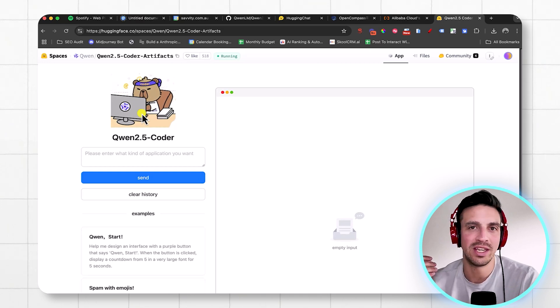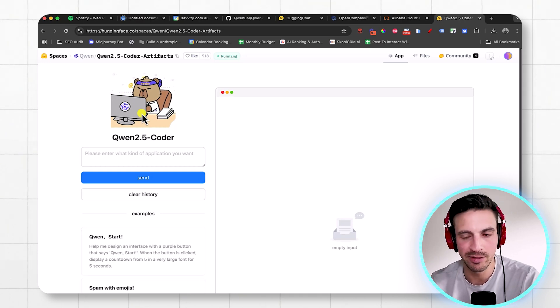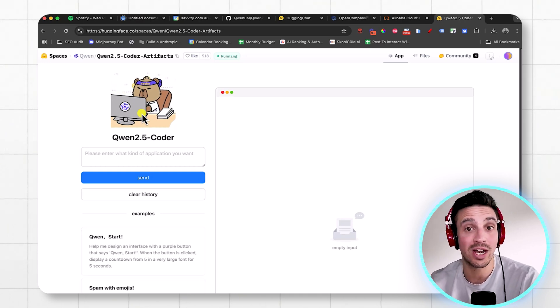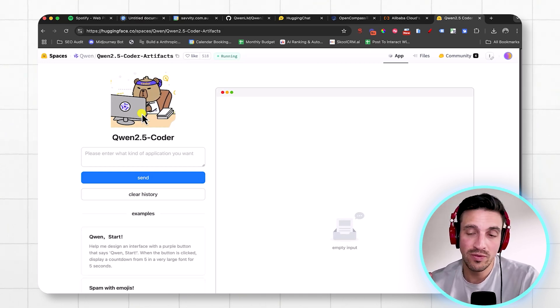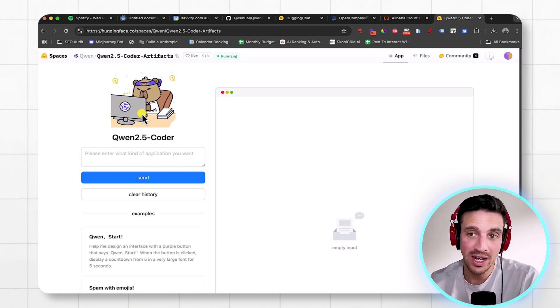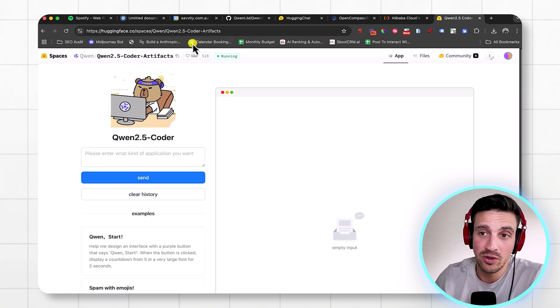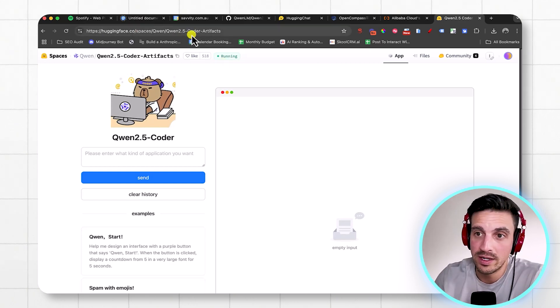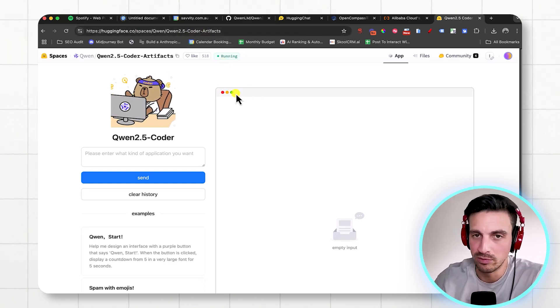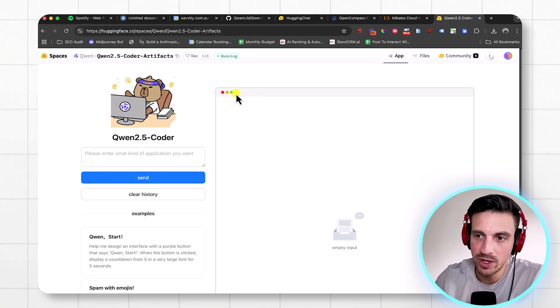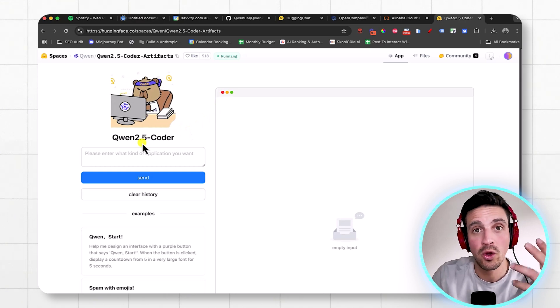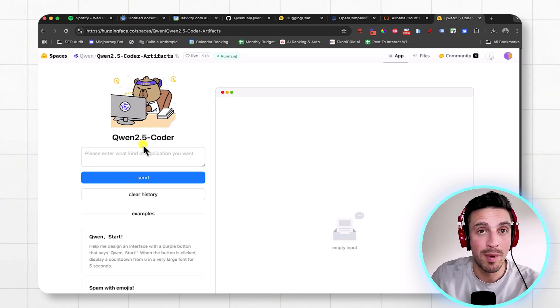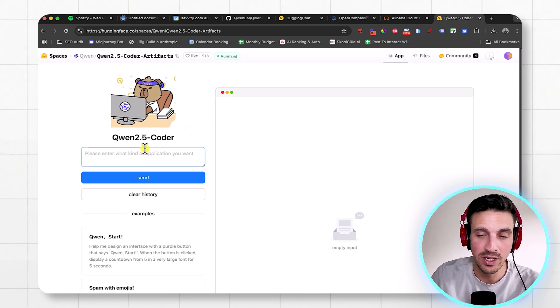However, you need about 20 gigabytes of RAM and more things, which I don't have on my system. So if you try this in Hugging Face and you go to this URL, Quen 2.5 Coder Artifacts, I'll leave the link somewhere. You can use this thing for free to code really simple web apps that'll help your SEO.